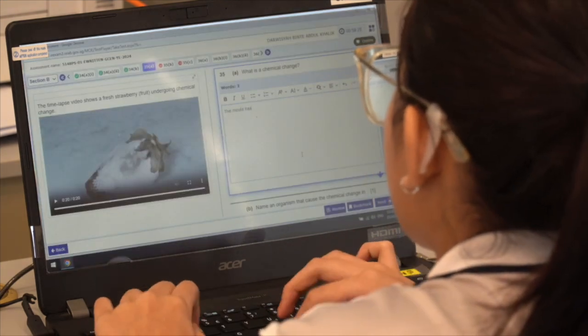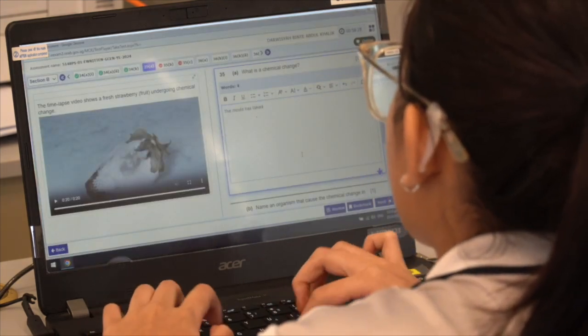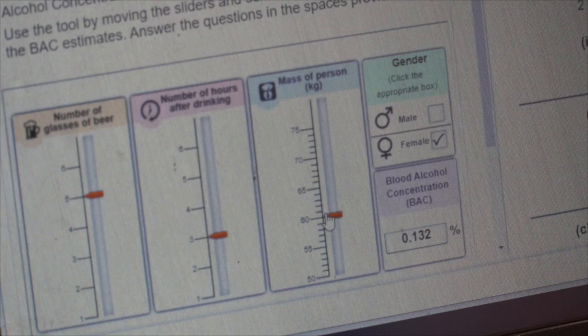I thought you can engage them much better than the conventional format. With questions on the interactive simulation, students have a chance to slide along various factors to see their impact on the outcome. I think there's a whole new level of engagement — students can now relate better to the questions they are answering.